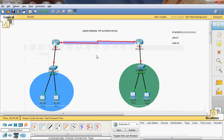In this video tutorial I will explain the concept of understanding point-to-point protocol authentication. Point-to-point protocol authentication is a Layer 2 protocol. It is a WAN protocol. By default in all Cisco routers the default WAN protocol is HDLC.